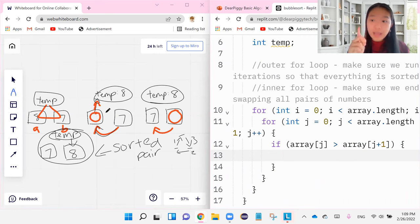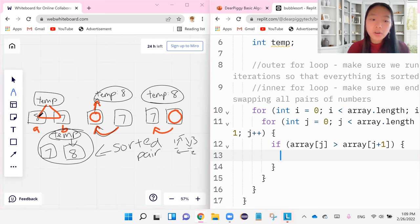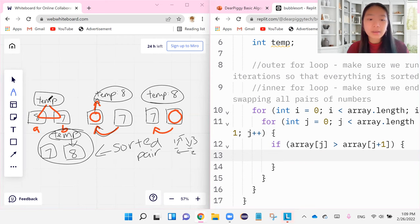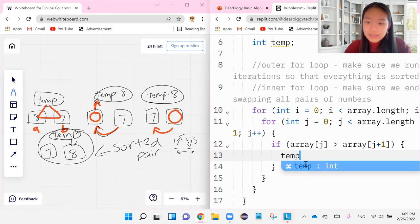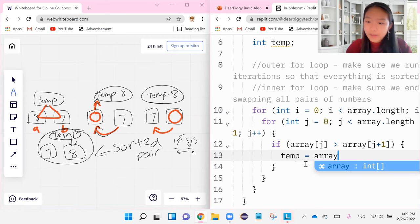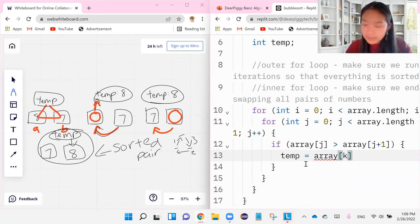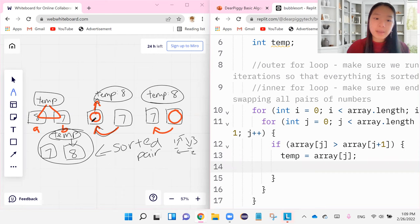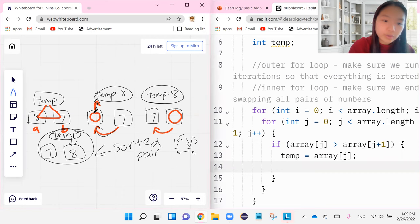...the first step that we did first is we took the first smaller index and we assign that number to temp. So we said temp is equal to whatever the value of the smaller index is. Perfecto.